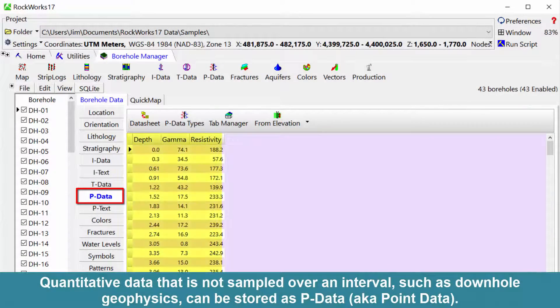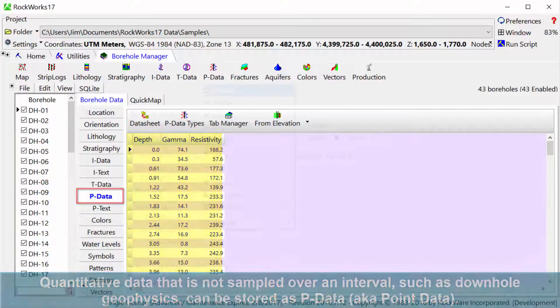Quantitative data that is not sampled over an interval, such as downhole geophysics, can be stored as pData, also known as point data.